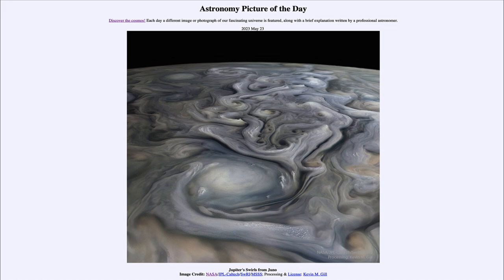A spacecraft orbiting Jupiter will move quickly when it comes in very close, and very slowly when it's further away. We have the same kind of thing with comets in our solar system — they have highly elliptical orbits and will zip in close to the sun, spending a relatively small portion of their orbit very close to the sun, and spending most of it in the vast reaches of the outer solar system.